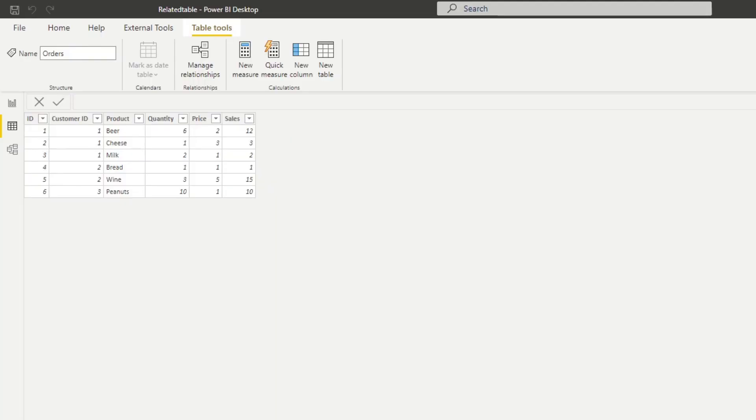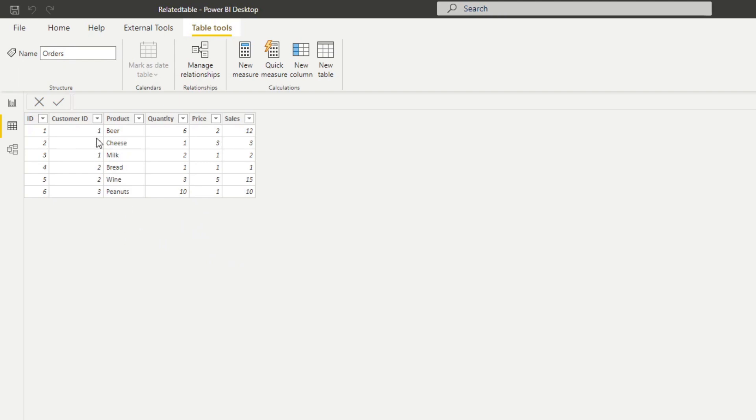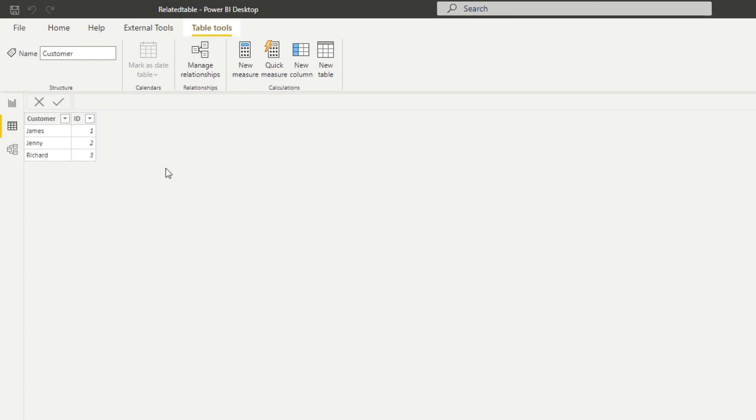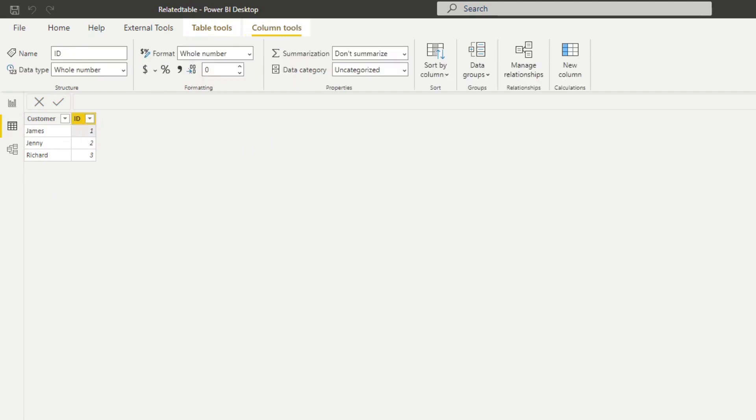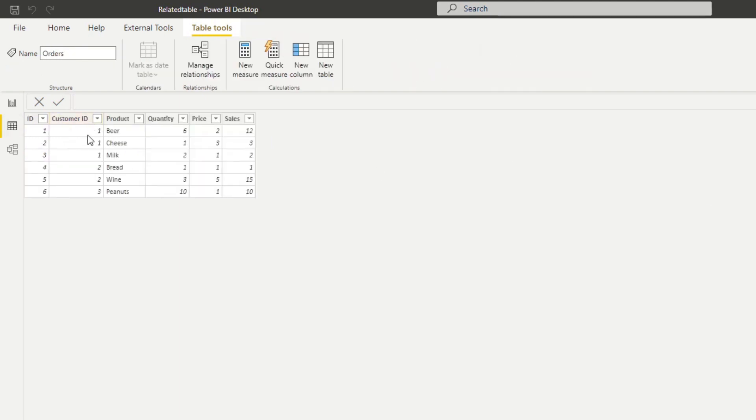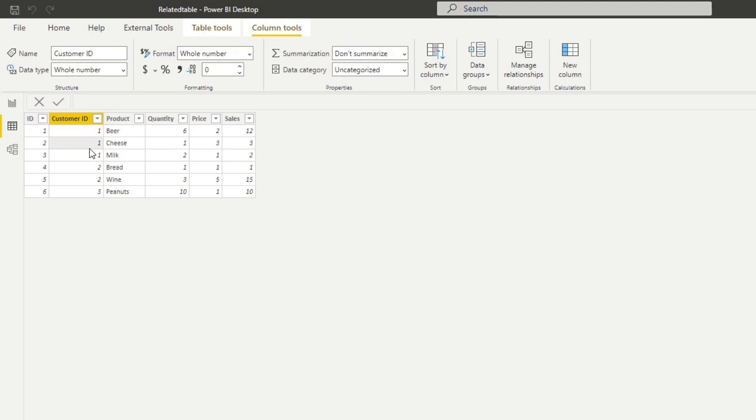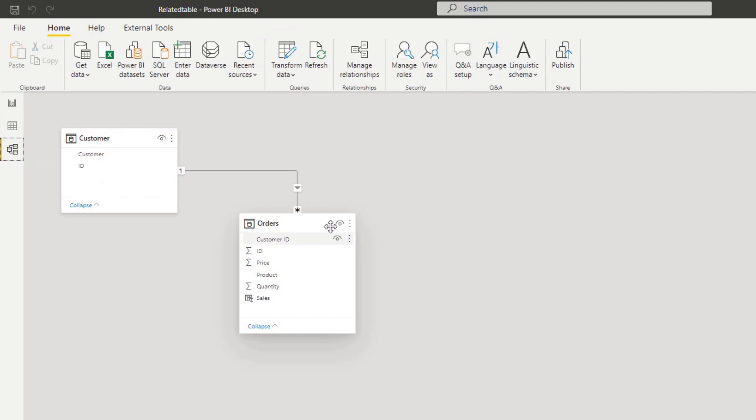Here we have two tables that we've imported. We have an orders table which has information about different orders that customers have made—the quantity, price, and sales—as well as a foreign key of customer ID which is related to the customers table. The customers table is just a unique list of our customers. If we look at the model view here, you'll see we've created a one-to-many relationship between the customers and the orders using the customer ID as our linking columns.